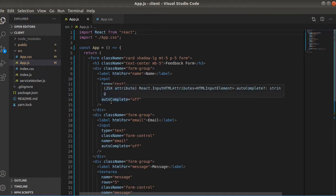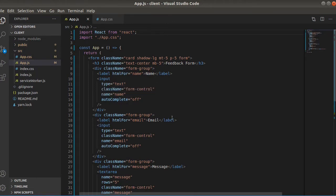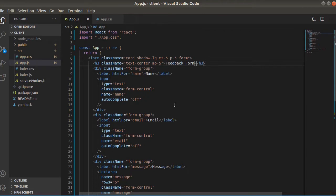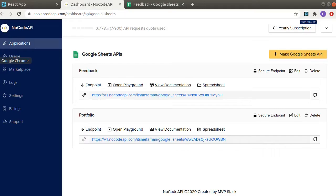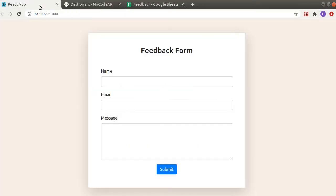Now here I am in my project and this is just a form with a heading and three input fields: name, email, and message. Let me show you the form. So this is the form, there are three fields: name, email, and message.